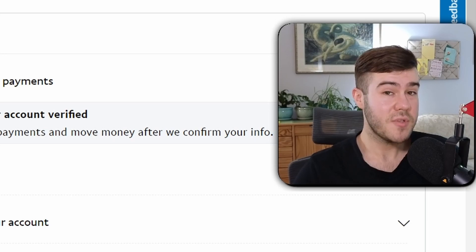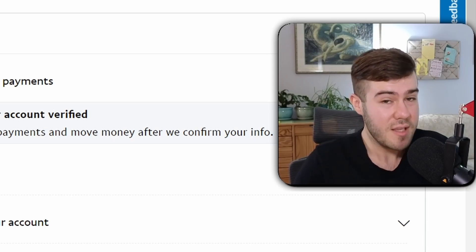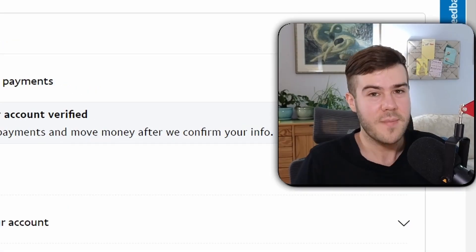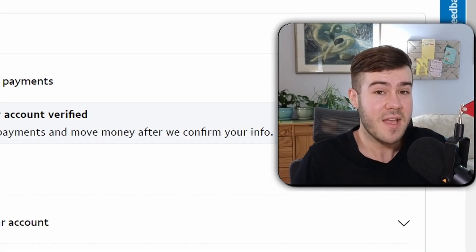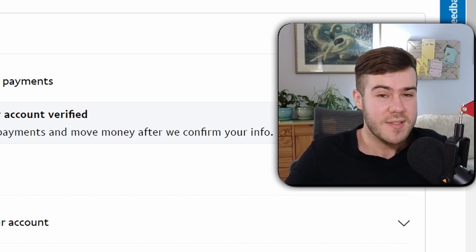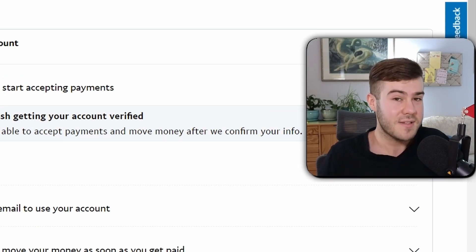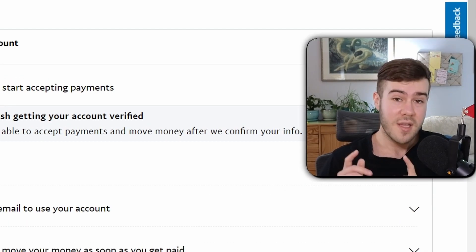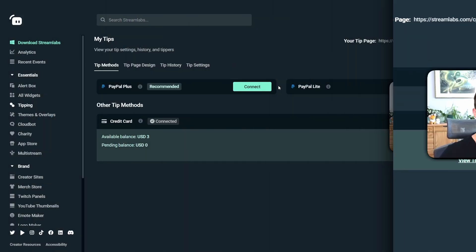One of the reasons I despise PayPal is that a lot of people get their accounts limited and there's no good way to reach customer support. The best workaround I've heard is contacting them through Twitter — as dumb as that sounds, it apparently has the highest success rate. So if your account gets limited, hit their Twitter up.